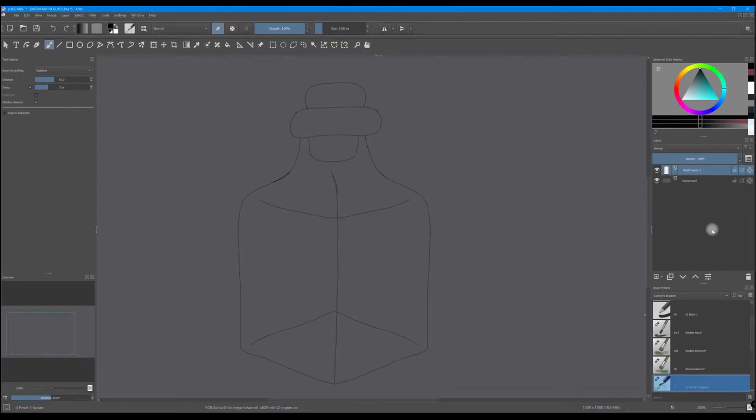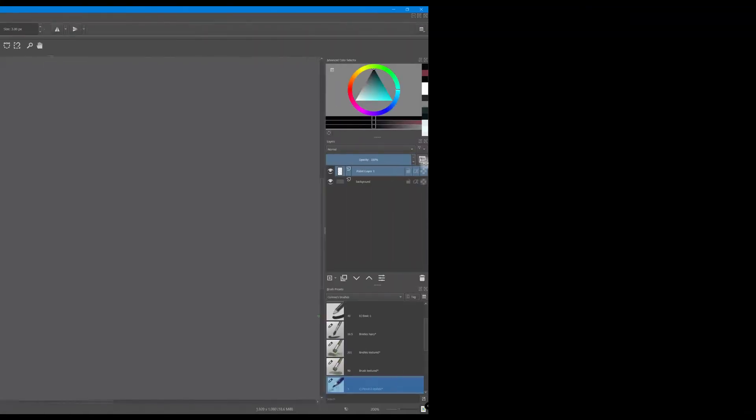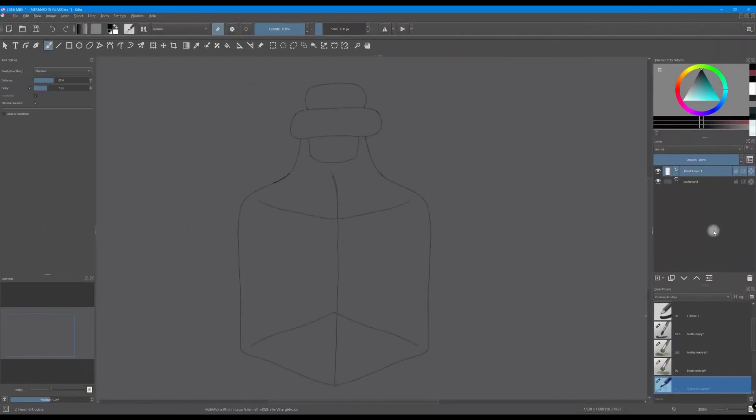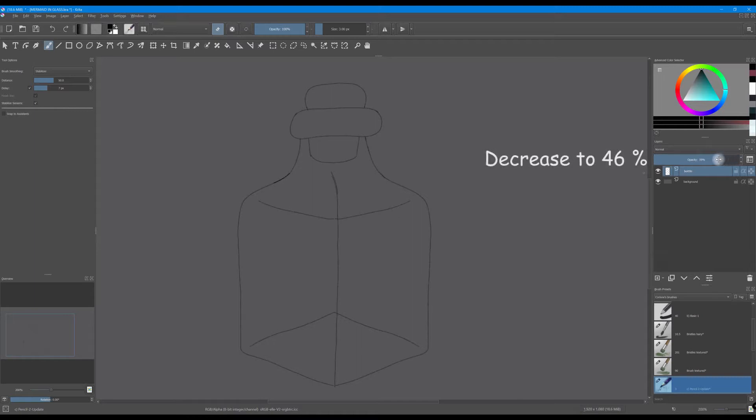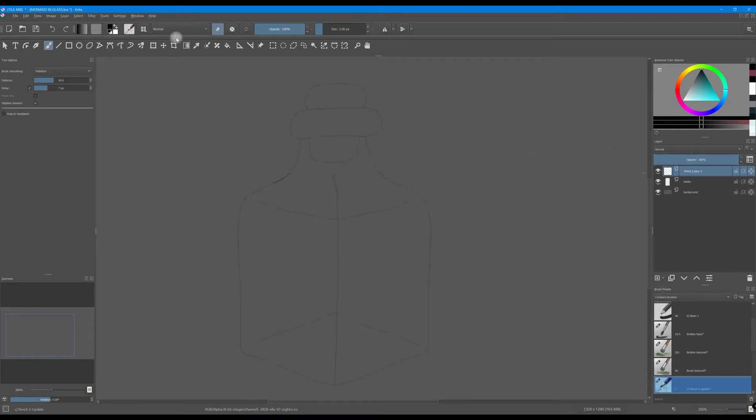Okay, let's get started. Let's start by renaming the sketch. Decrease the layer's opacity. Create a new layer.